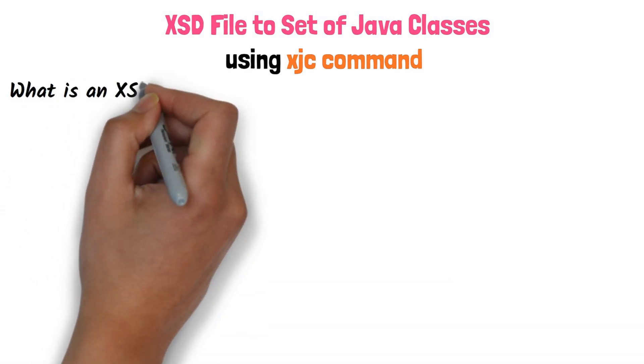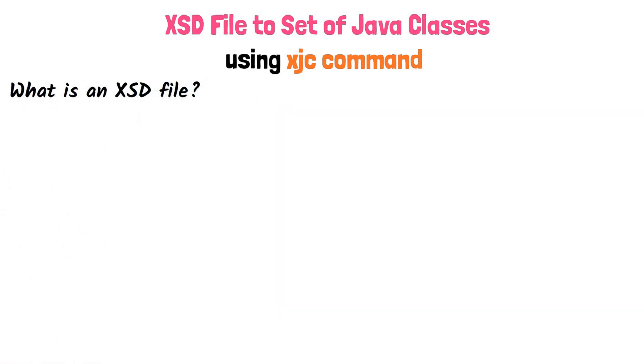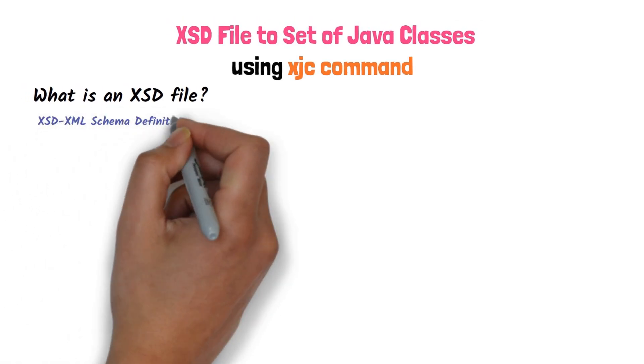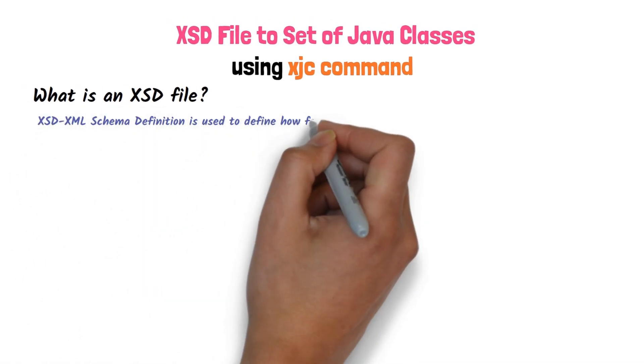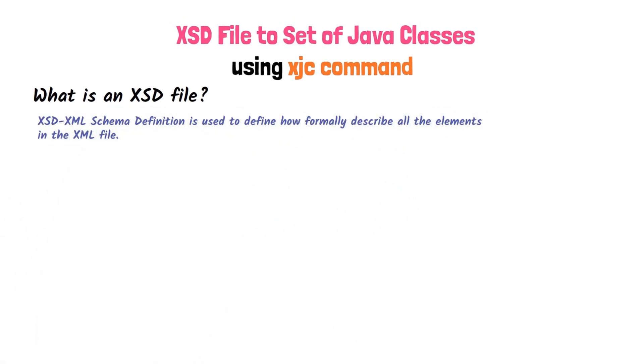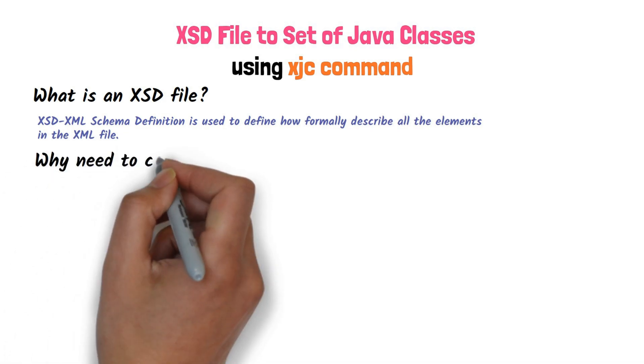First, we will see what is an XSD file? XSD XML schema definition is used to define how to formally describe all the elements in the XML file.